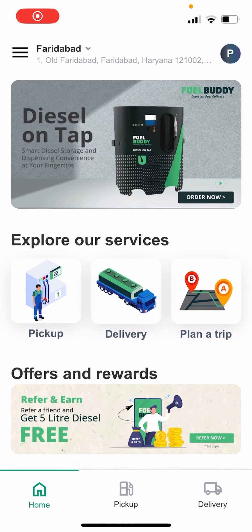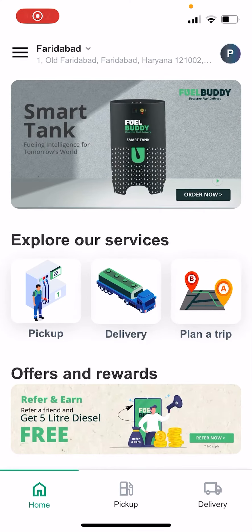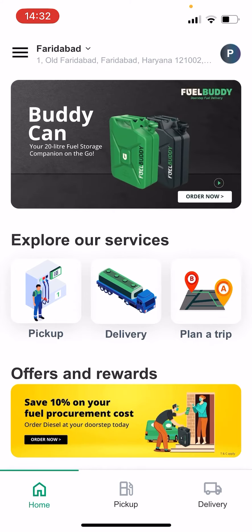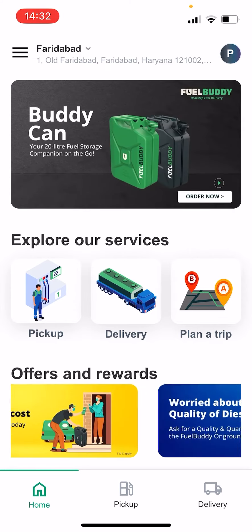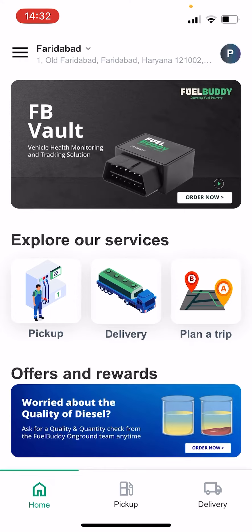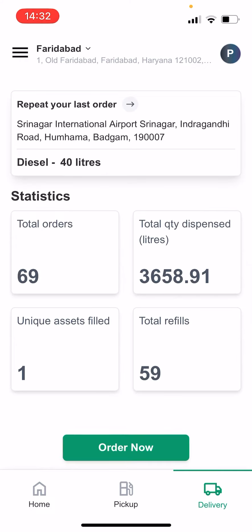How to place an order on the FuelBuddy App. Now that you have registered and updated your profile, the next step is placing an order. To place an order, click on the delivery icon in the middle of the screen. This screen shows you all the orders you've placed to date. Click on Order to proceed.